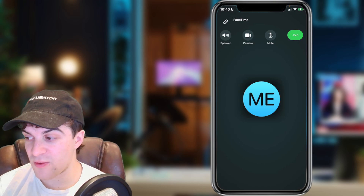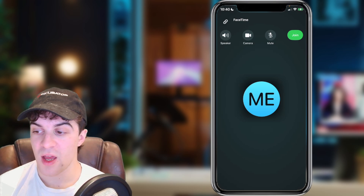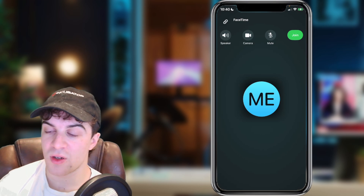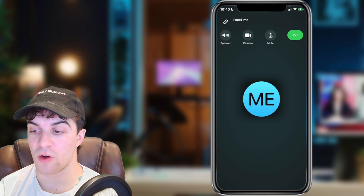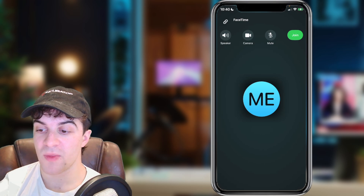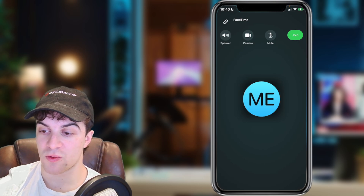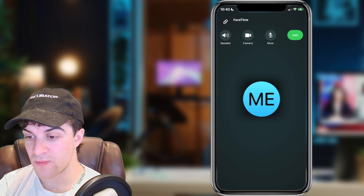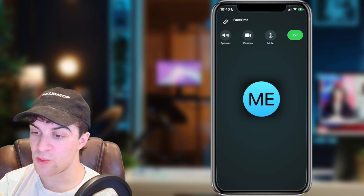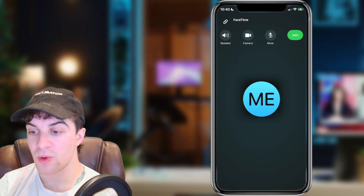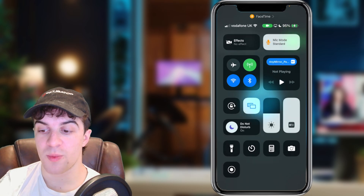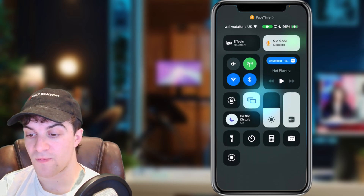I'm currently in a FaceTime call just by myself. From here I need to go to the top right-hand corner of my screen and scroll down from the top — where the battery and Wi-Fi symbol are. Scrolling down from there will open something called the Control Center.